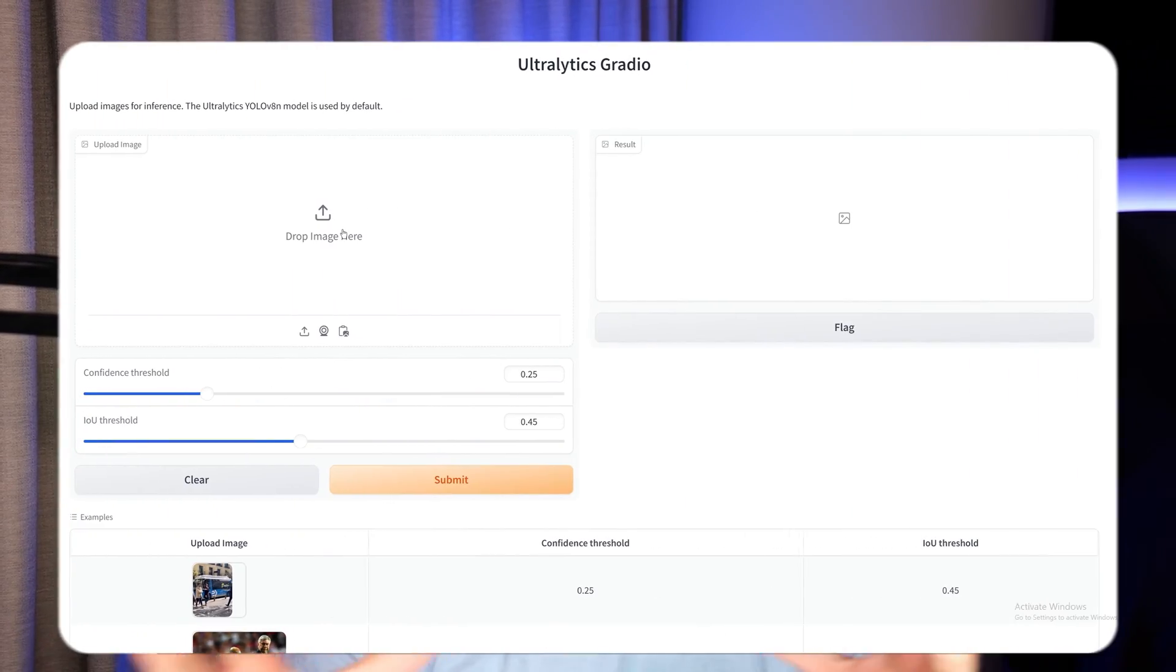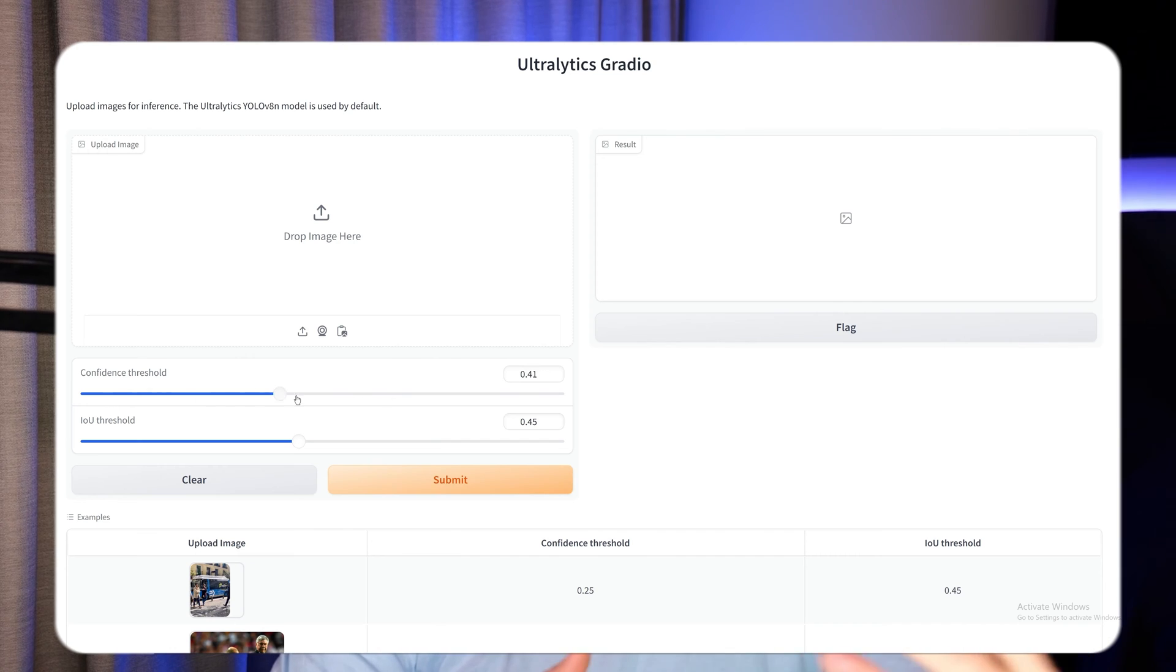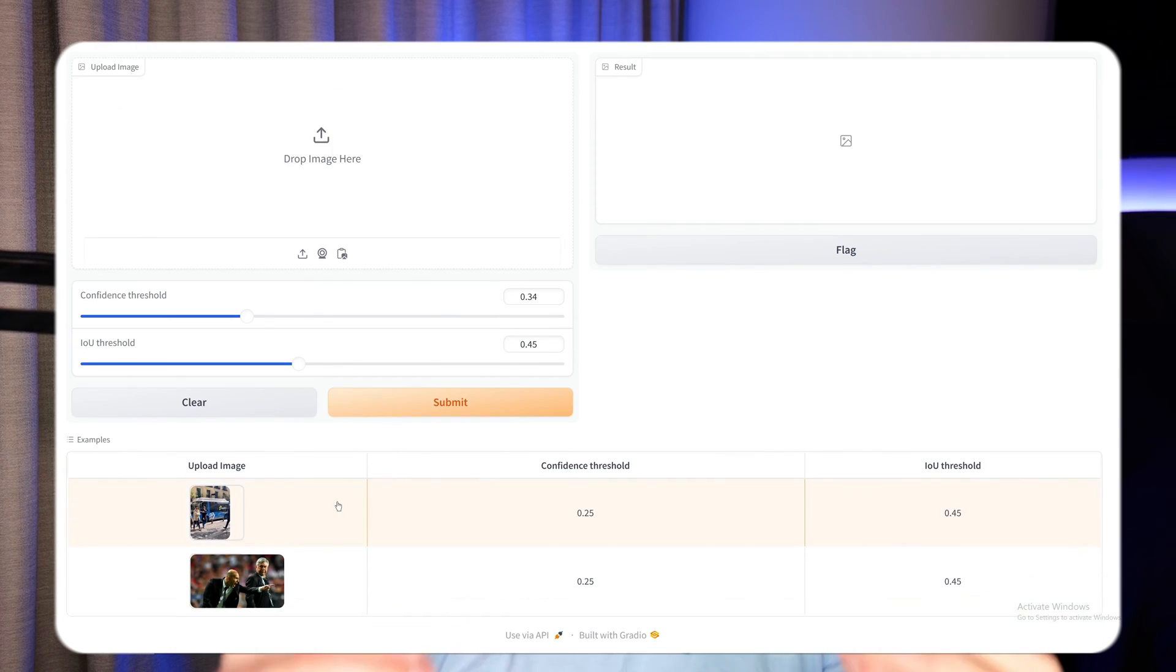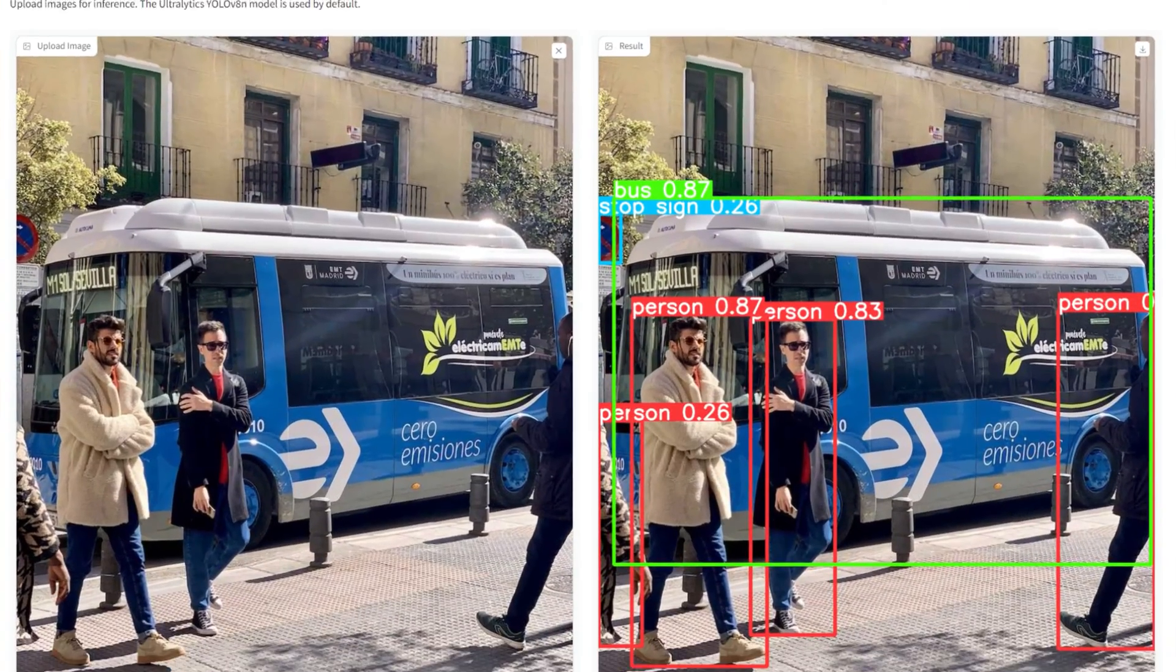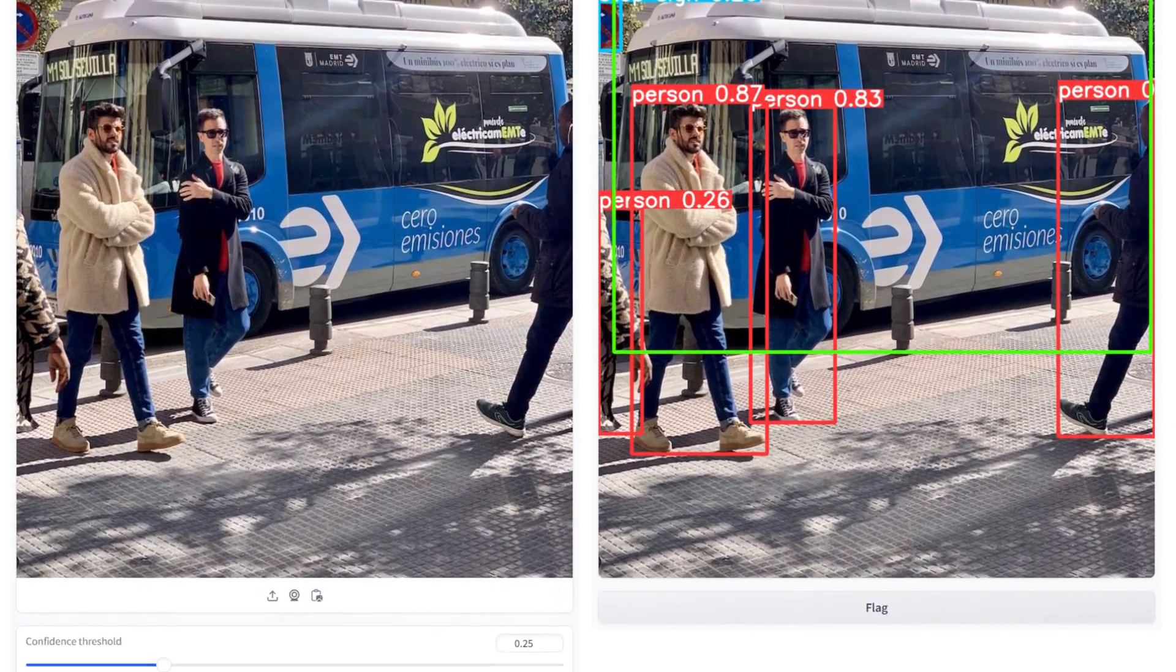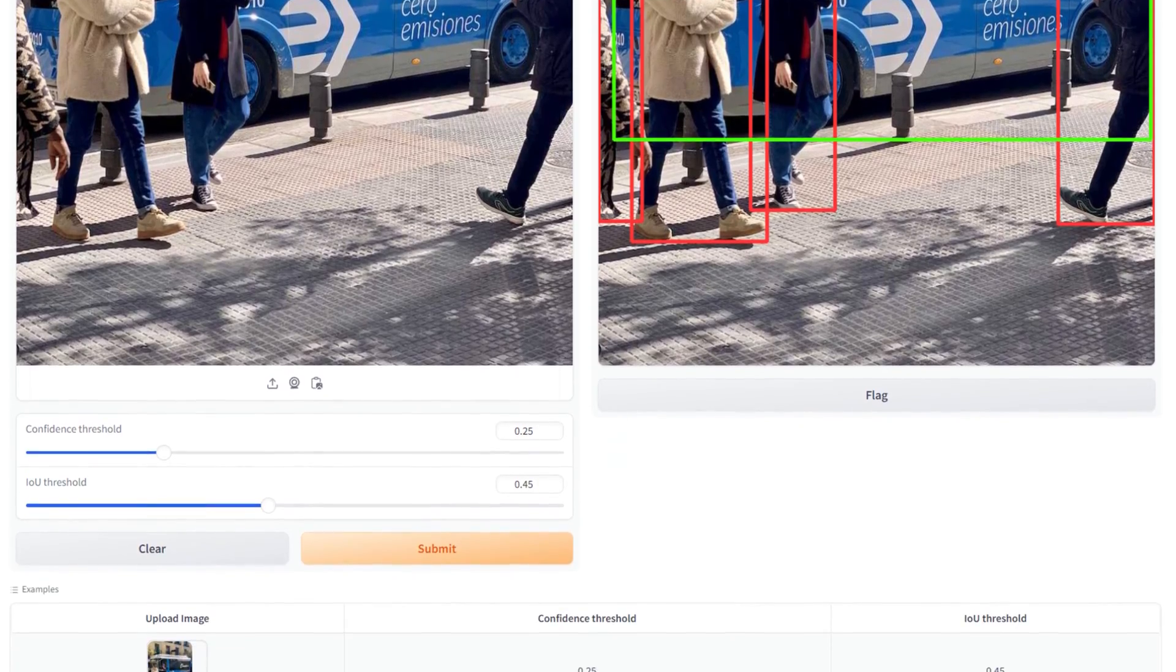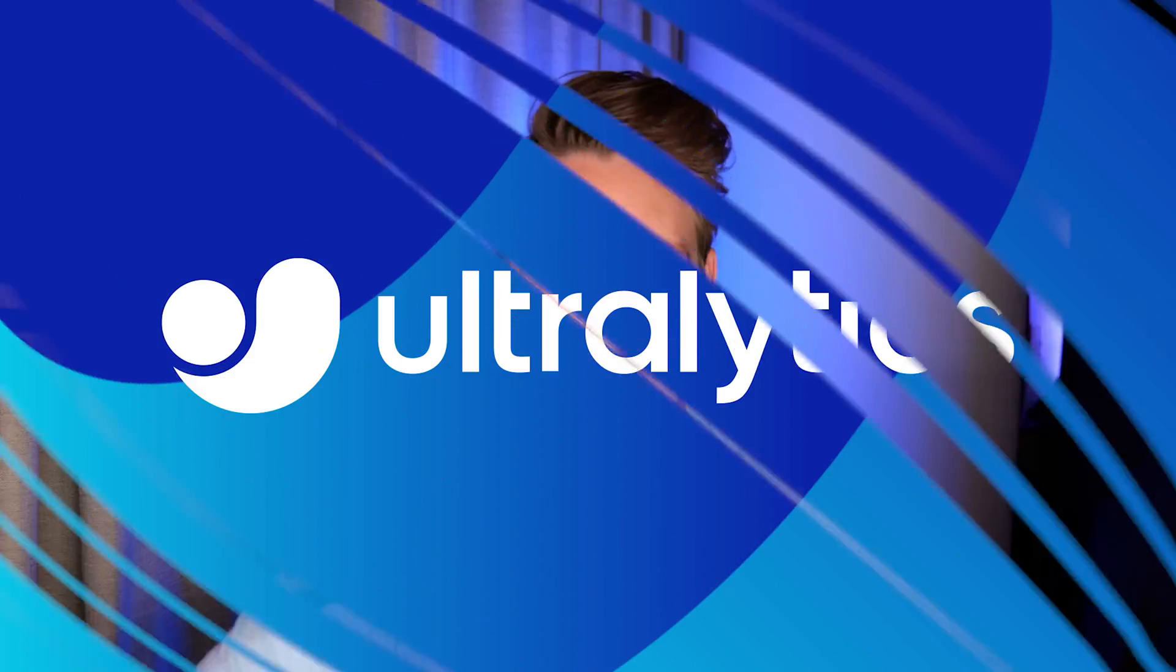So Gradio can basically be used as an interface, so we can upload images, we can run models and so on. We can start up a web application and then we're going to see how we can do the integration. So we both have an AI model and we also have an interface where we can have different parameters, track bars, upload images and so on.